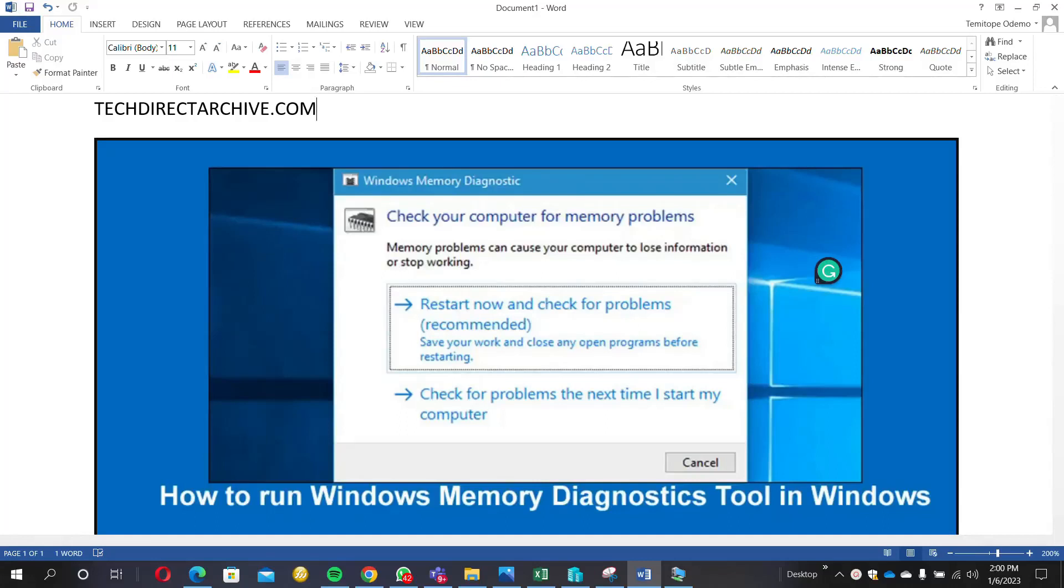In this video I'll be showing you how to run Windows Memory Diagnostics Tool in Windows. There are some times that you may discover that you are having memory issues on your system and what you just need to do is to try and see if you can diagnose what the actual problem is.